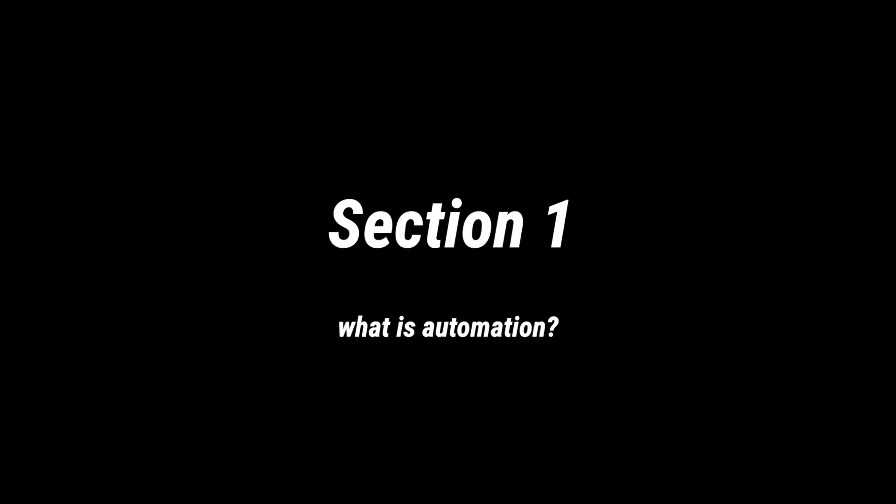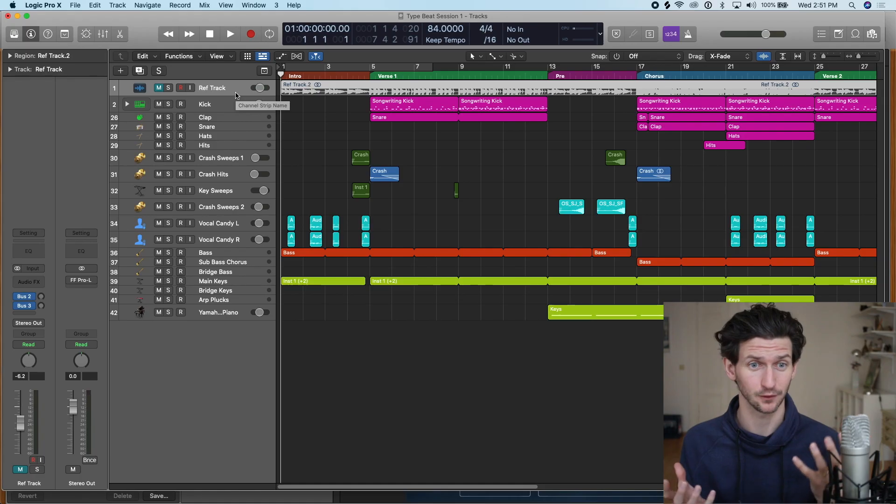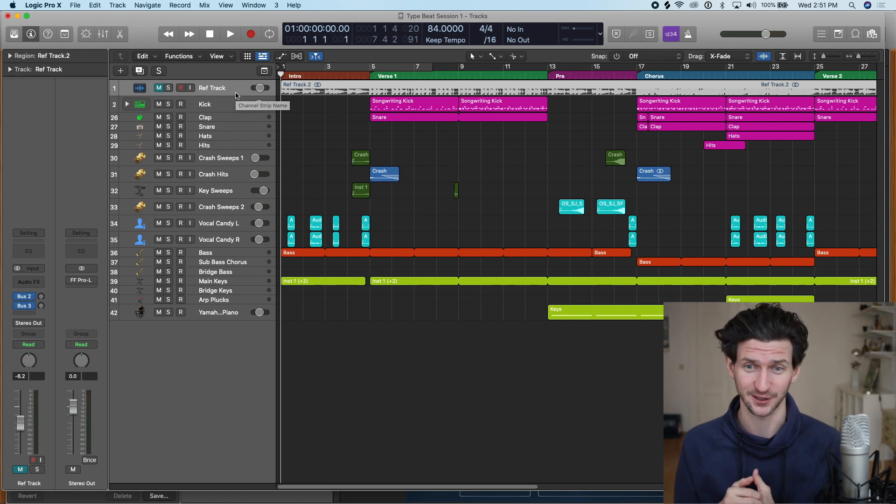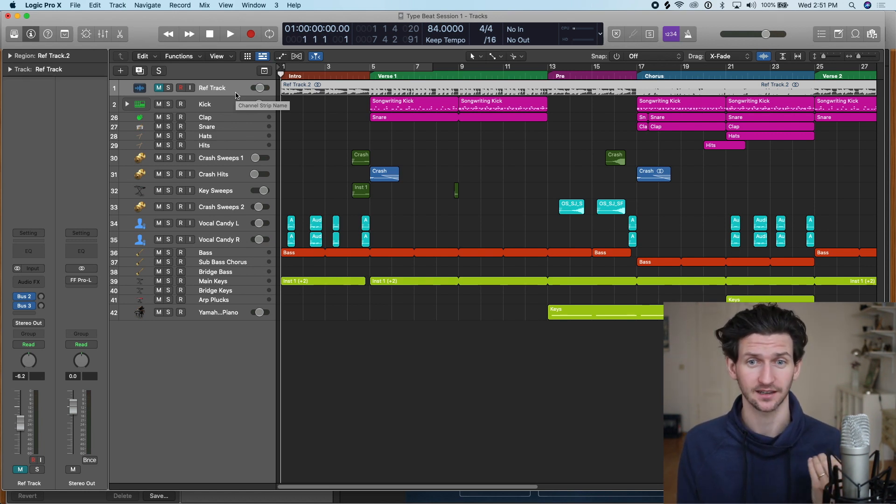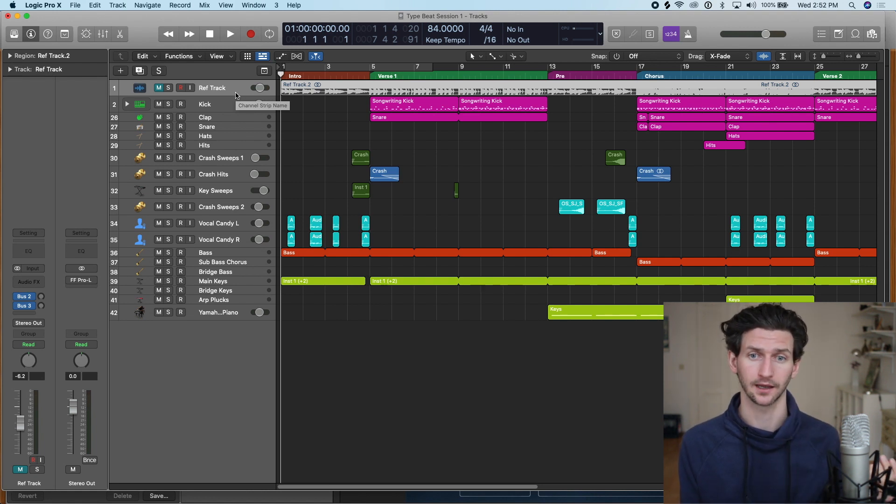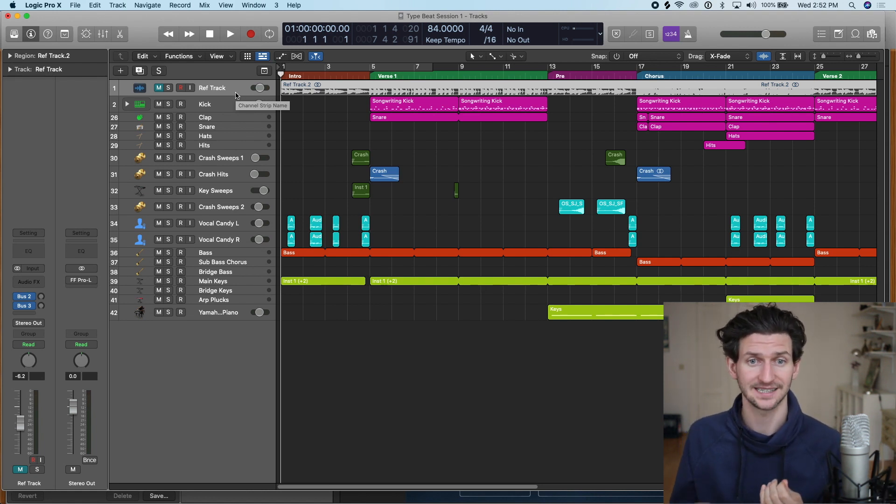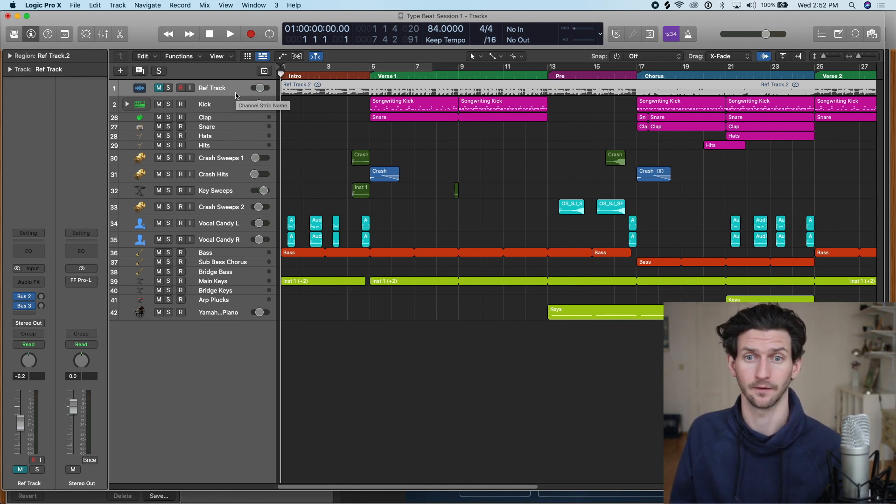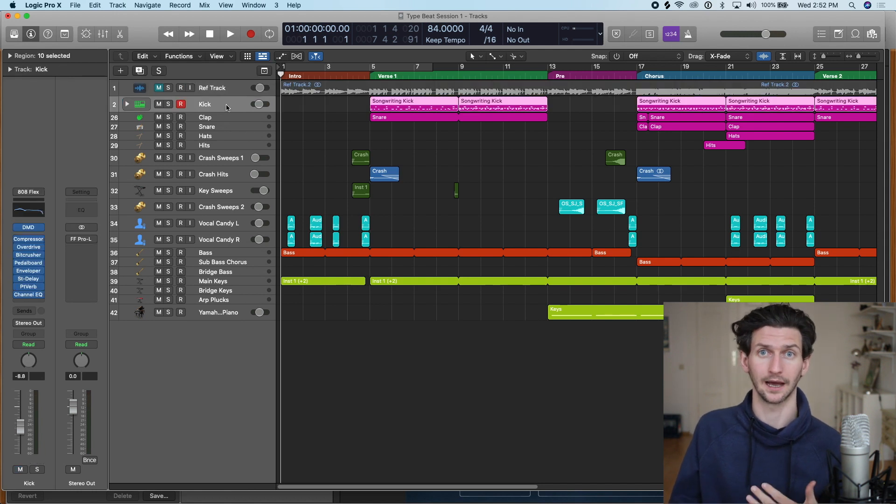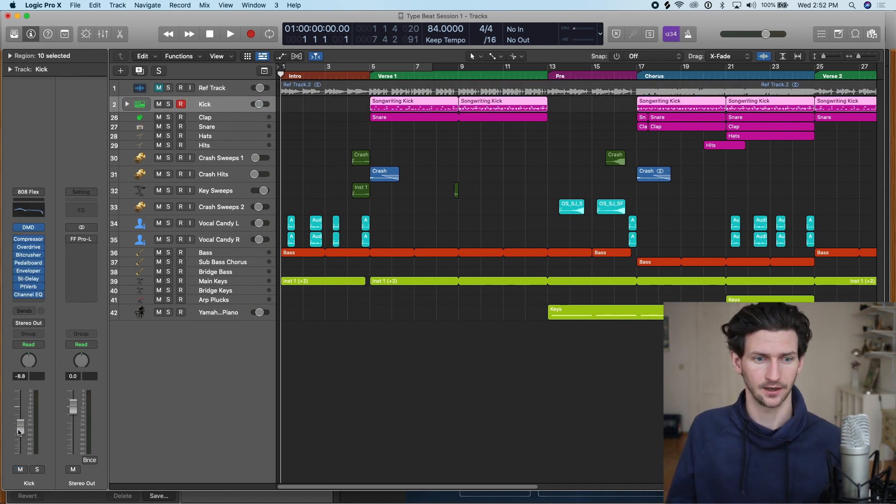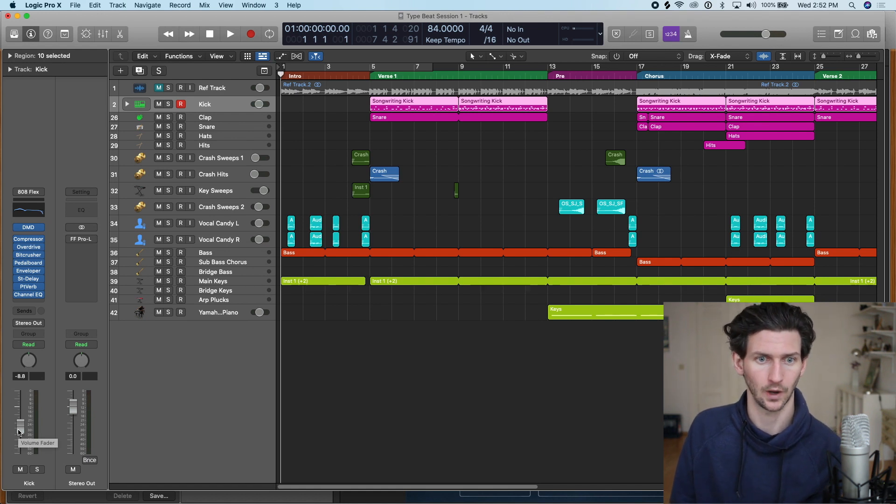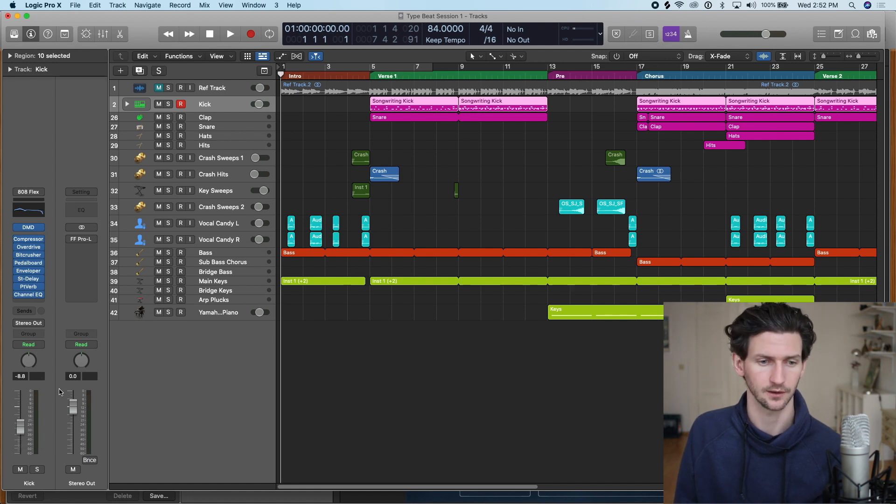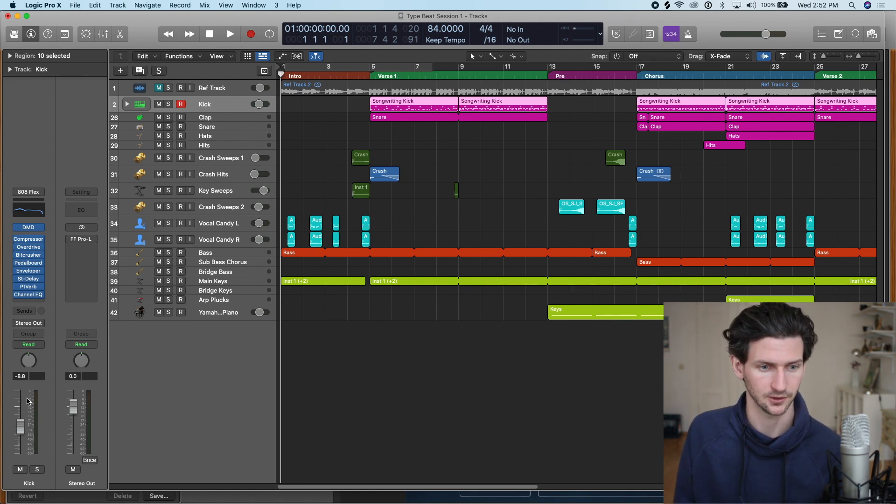Automation is strictly it automates different things inside Logic and what that means is you can automatically change, for example, the volume throughout your track. Let's say we were listening to my track here and at some points of the song I didn't want the kick drum to be so loud or some parts of the song I wanted it to be louder.